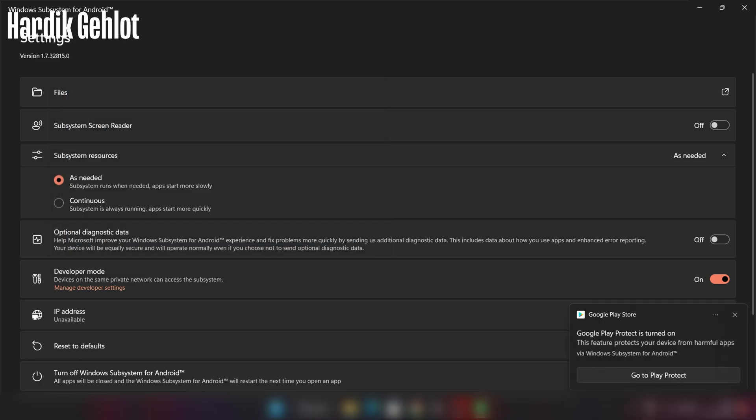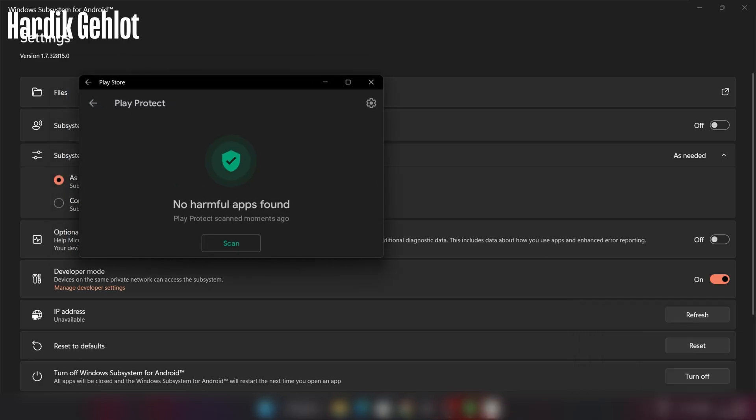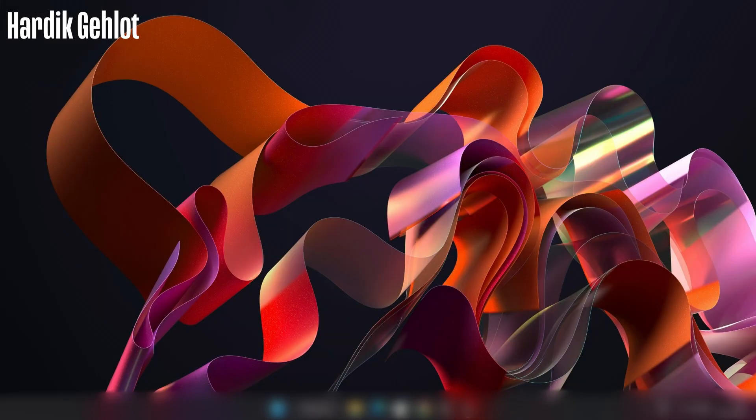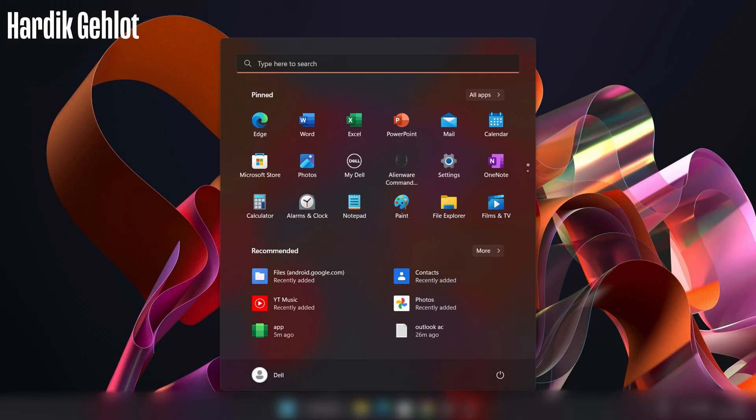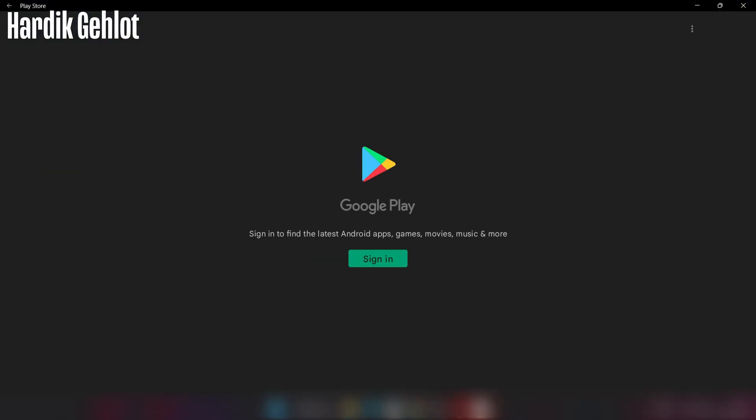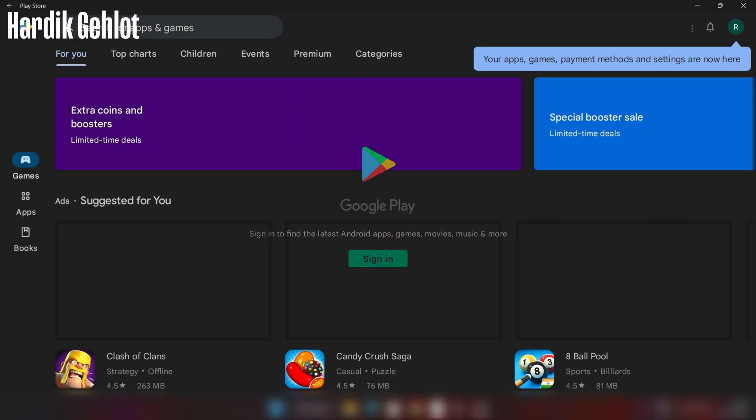Now Google Play Store is running on our PC. Search Play Store in search bar then sign in.